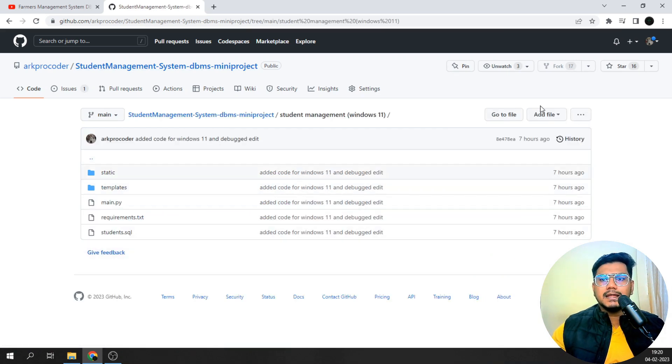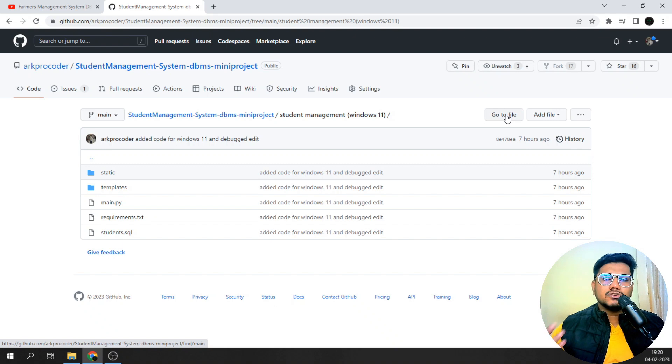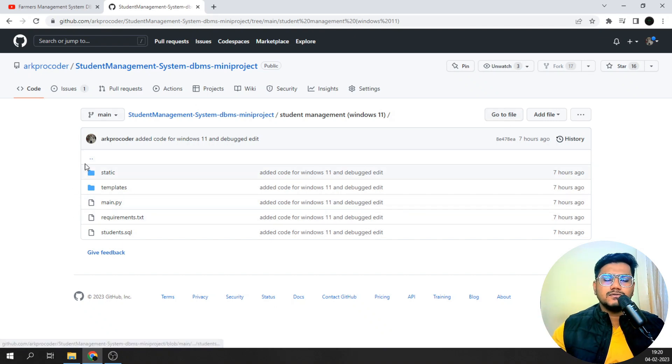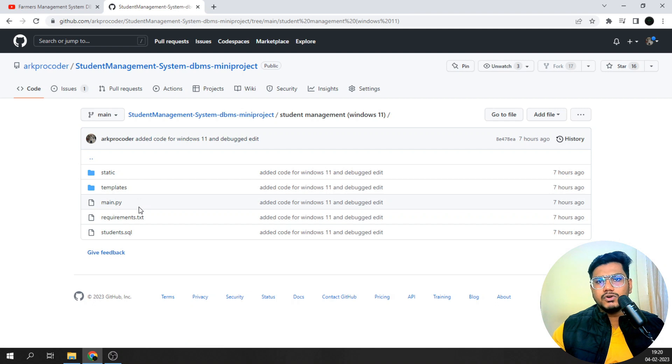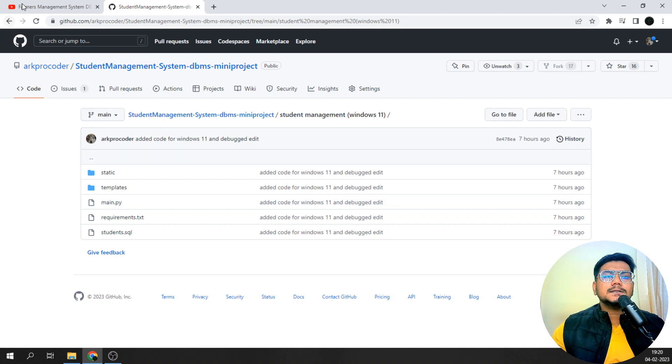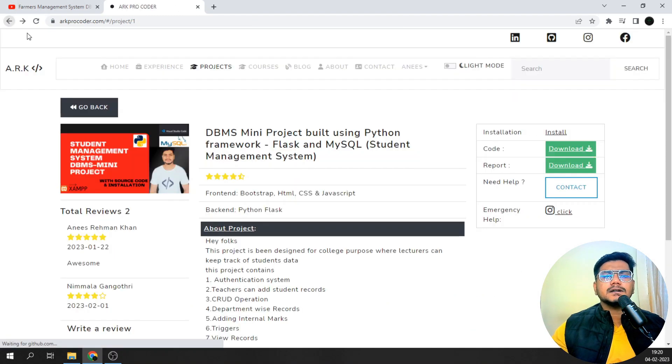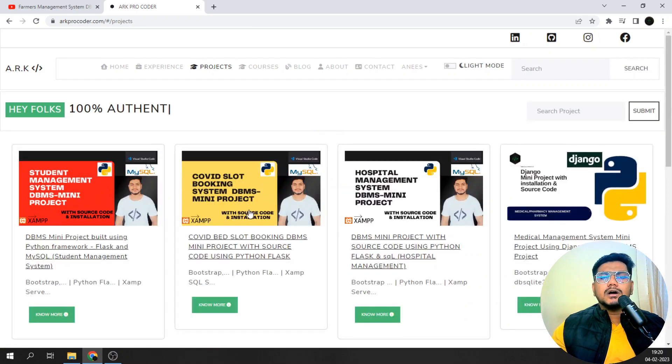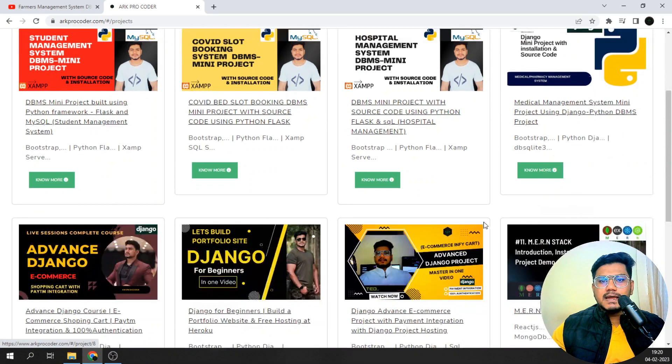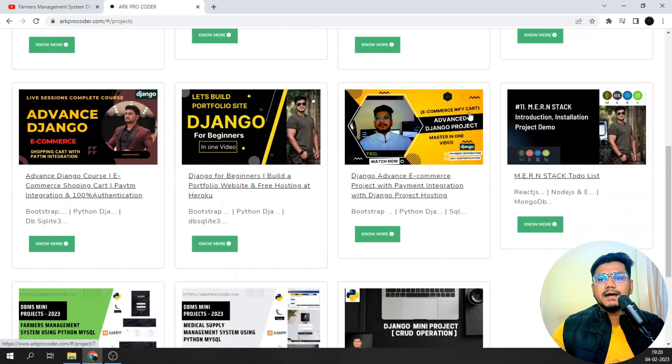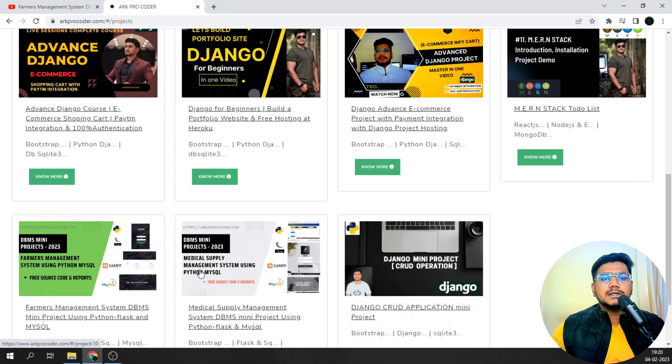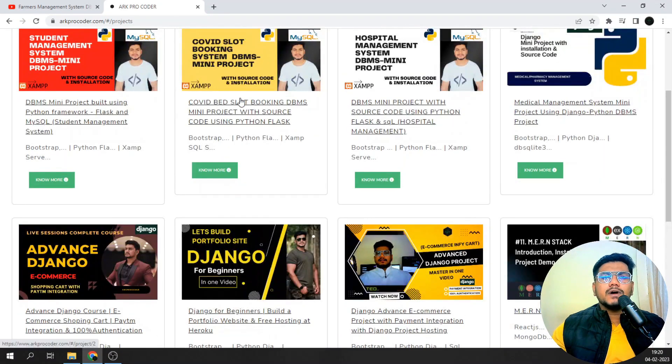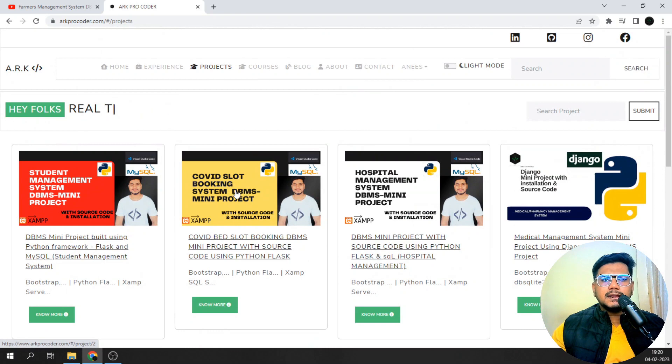See whatever the video, the same installations will apply, but use this particular folder code for running the project in Windows 11. Same way, I have specified and added this for the hospital management system and even for the medical supply management system and the performance management system.